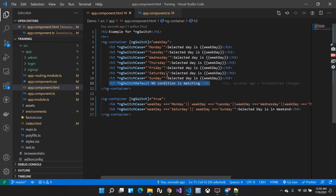This was all about using ngSwitch in your project. This is the last topic of structural directives. If you have any doubts related to this topic, mention them in the comment section — I will be there to answer all your queries.